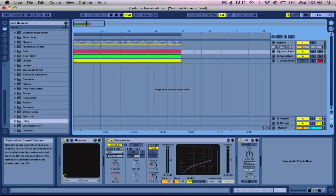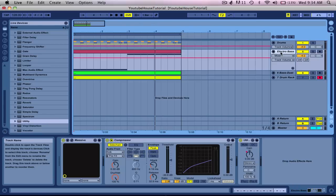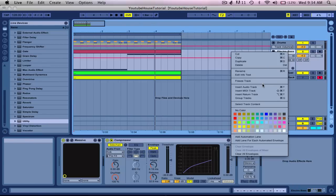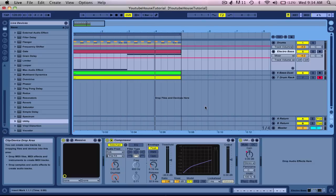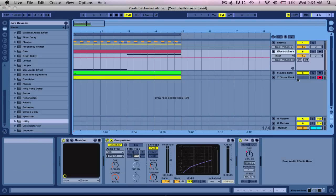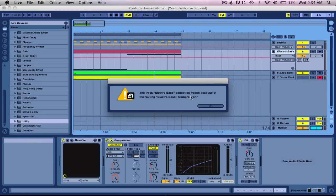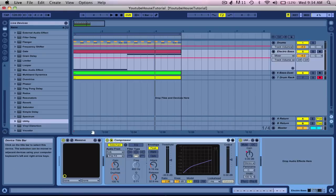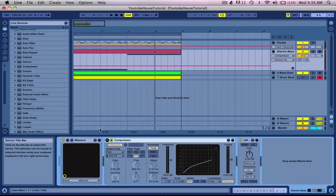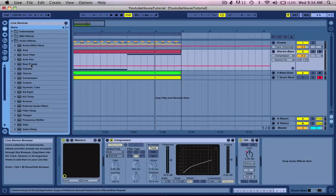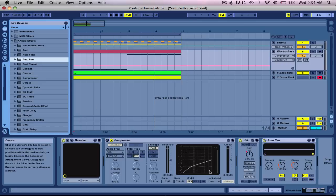Now another cool effect you can use is, look when I try to freeze this track. Okay, I can't freeze because it has this compressor on it. Now what I could do for that is take off the compressor, go to auto pan. Yes, auto pan.